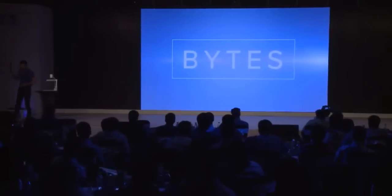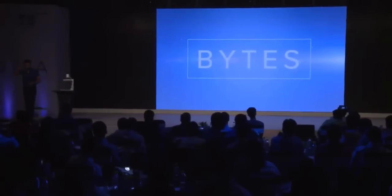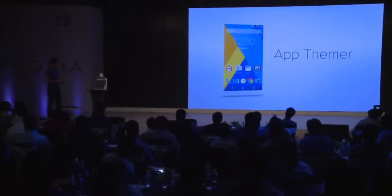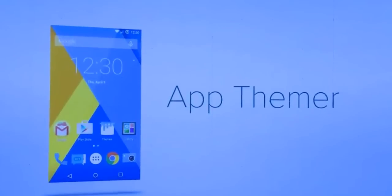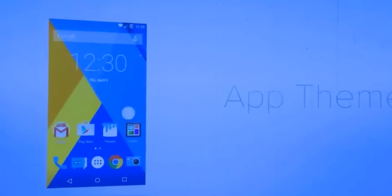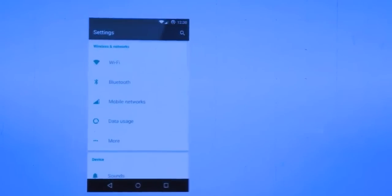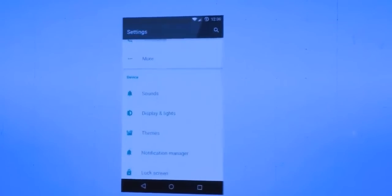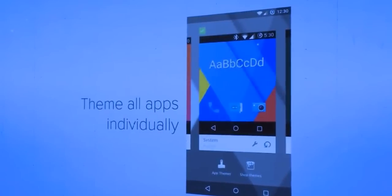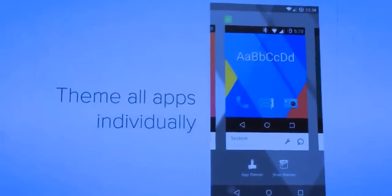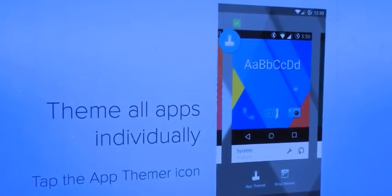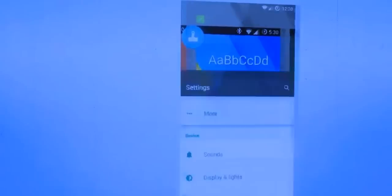Welcome to the first installment of Cyanogen Bites. I'm Hayden, and I want to share with you a new feature available in Cyanogen called App Themer. Until now, themes applied the same look to all apps, but now you can theme each app individually. Simply tap the App Themer icon in Theme Chooser to reveal the paintbrush button.